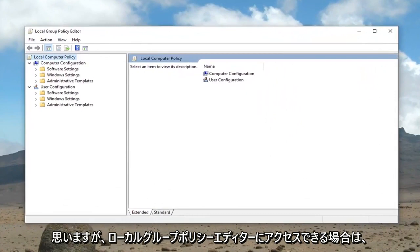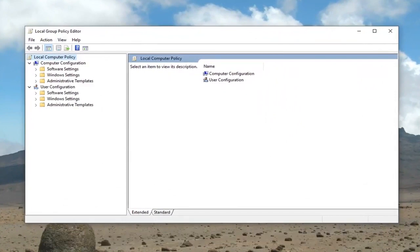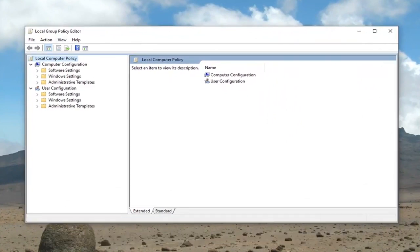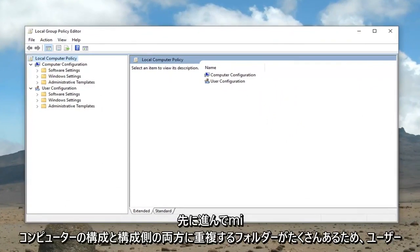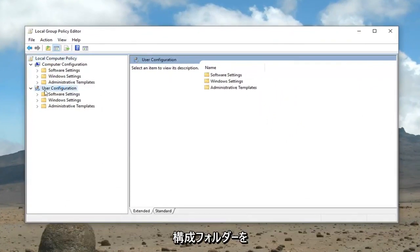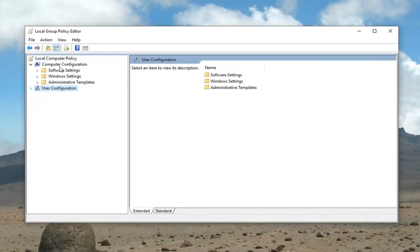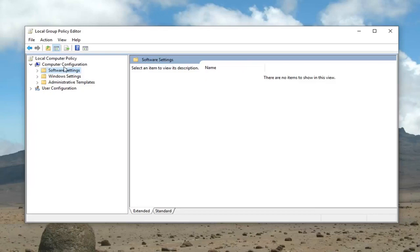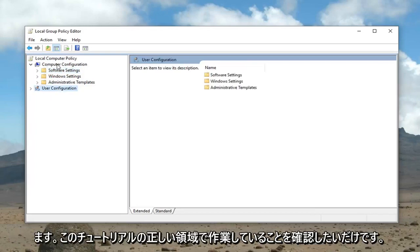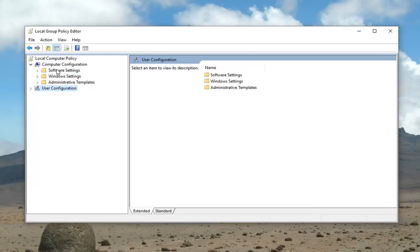However, if you're able to access the local group policy editor, we're going to minimize the user configuration folder. I'm going to left click the little arrow underneath it because there's a lot of duplicate folders on both the computer configuration and user configuration side. I just want to make sure we're working in the correct area for this tutorial.